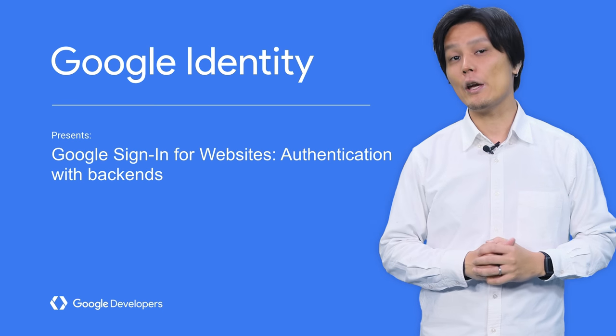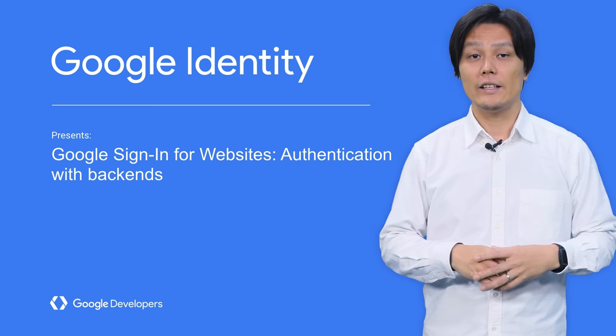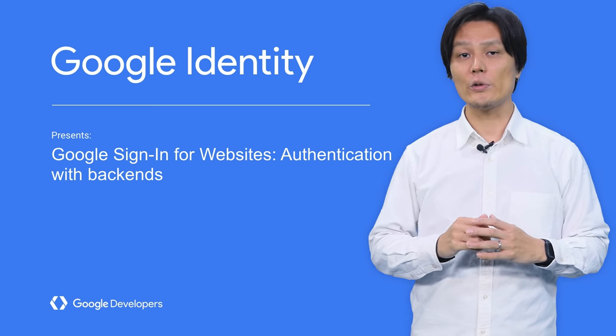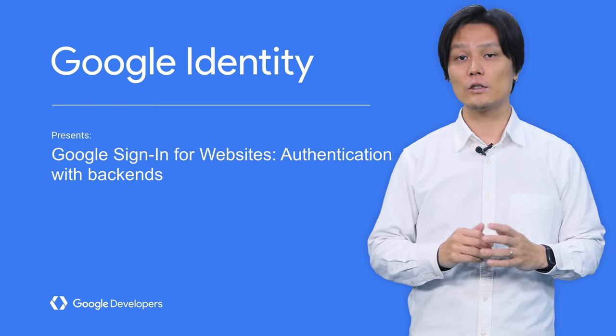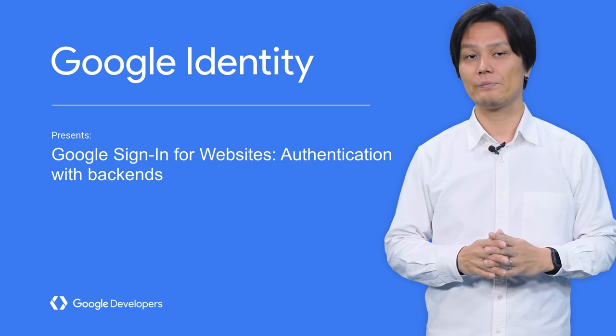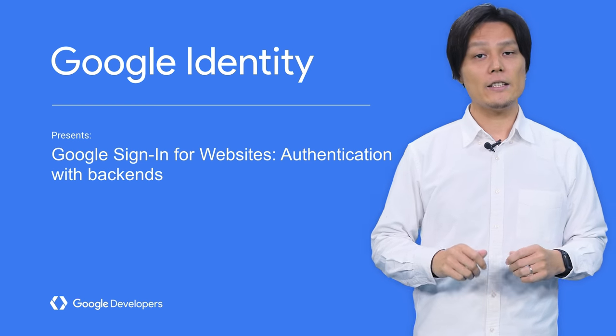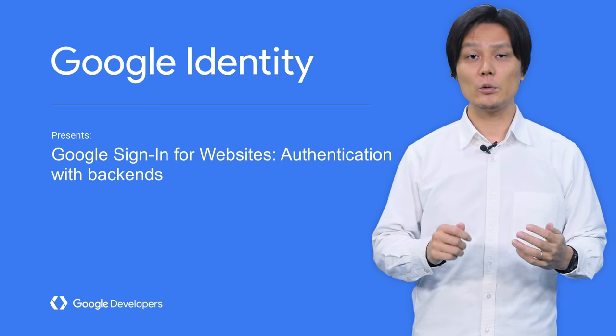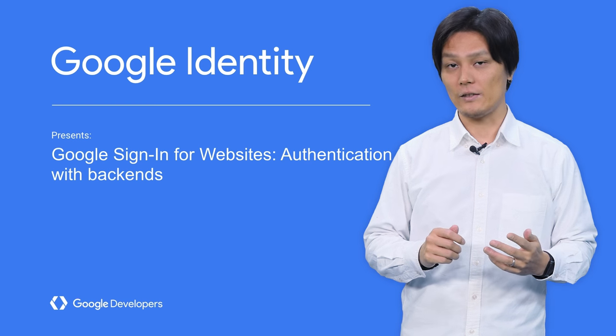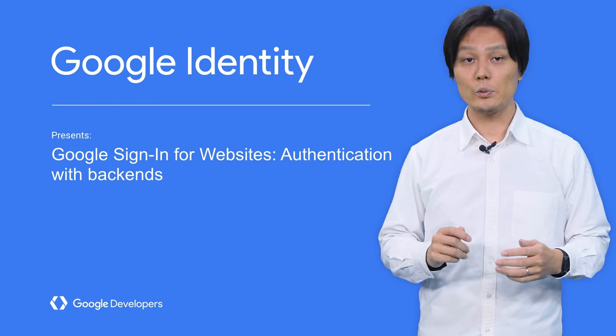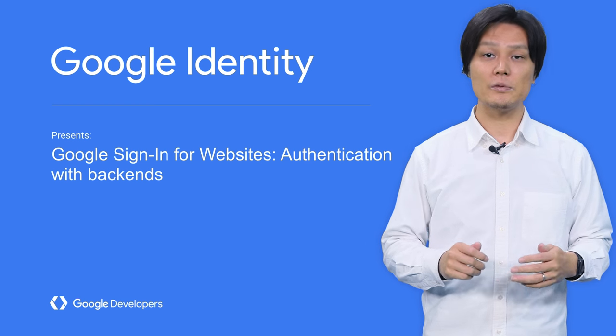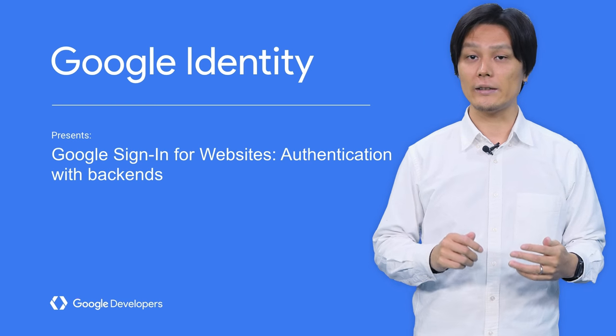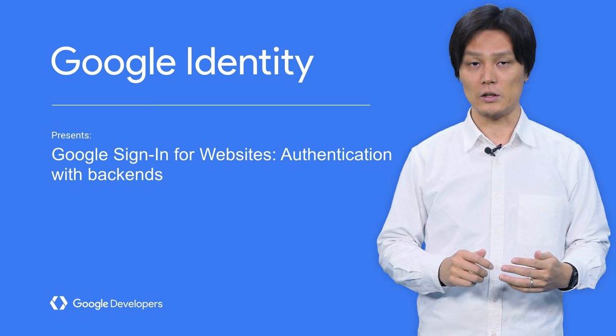Hi, everyone. I'm Eiji. In a previous video, we've looked at authentication using Google Sign In. In this video, let's learn how to integrate with a backend. This will allow you to keep sessions and store user data in a database on the server.